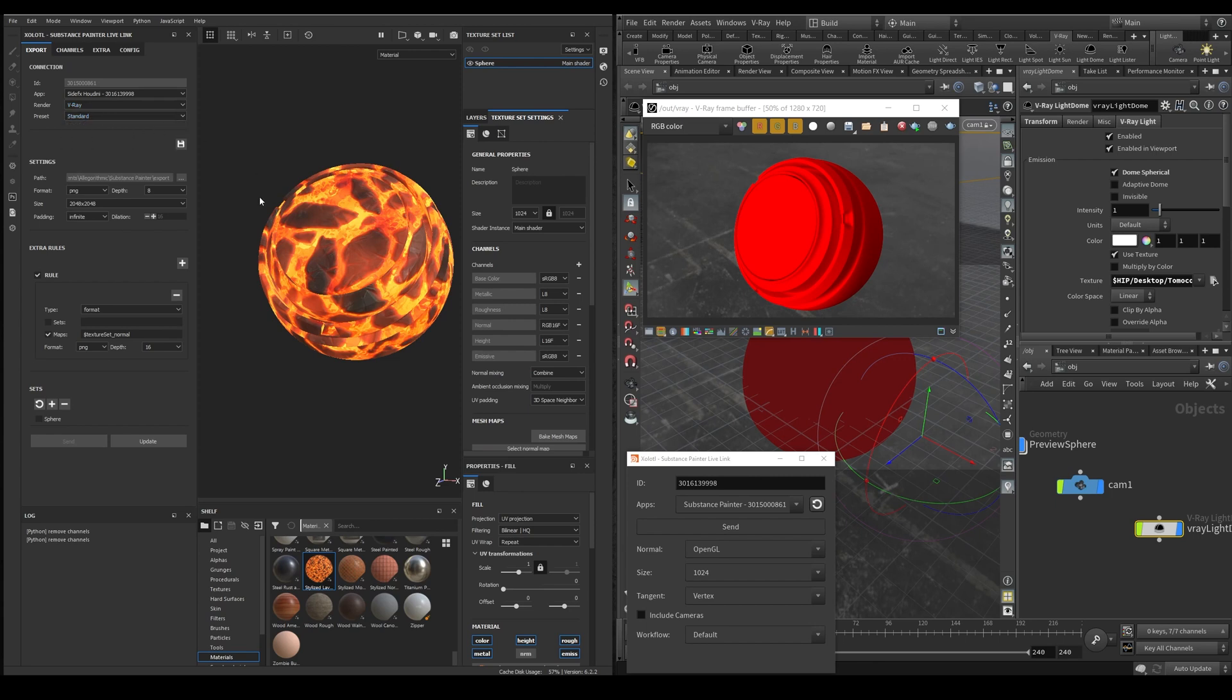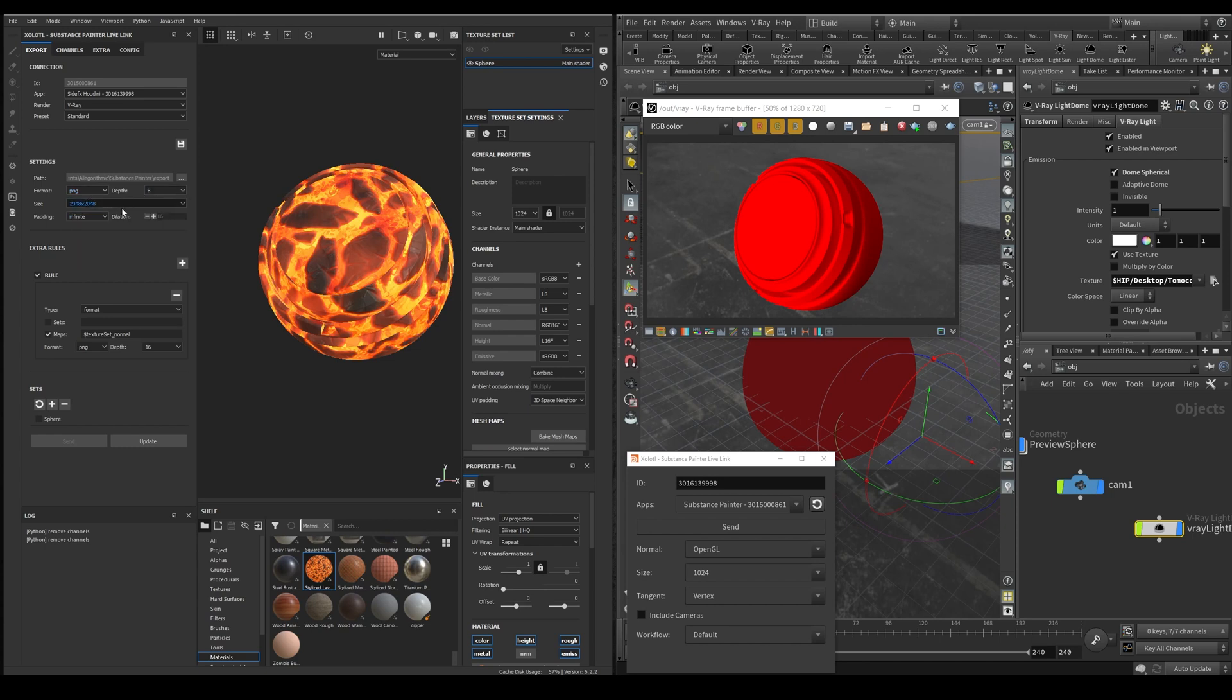Then we select the output path. If you have not selected anything yet, the default export path from Allegorythmic will be selected. Then the format and the bit depth, the base size of all the maps, the padding and the dilation if necessary.